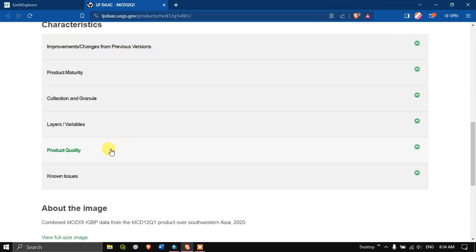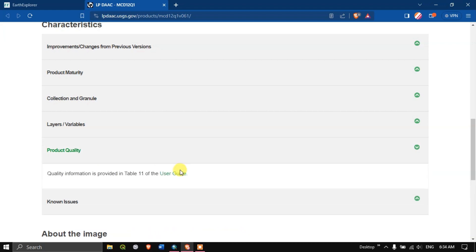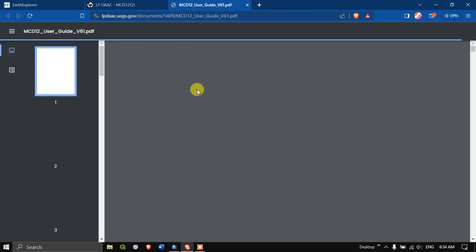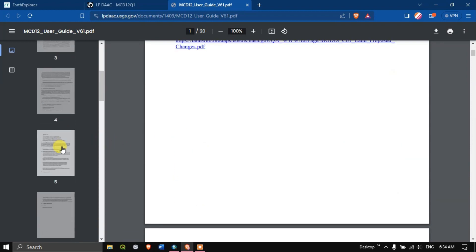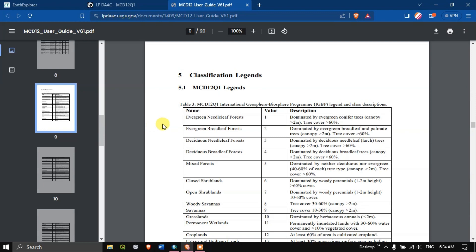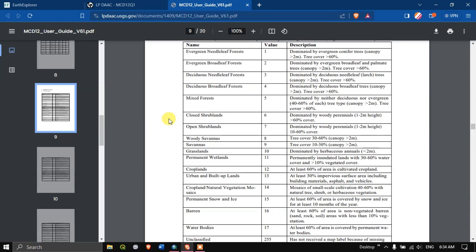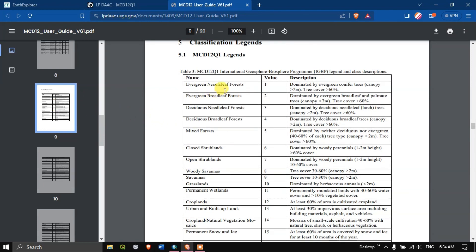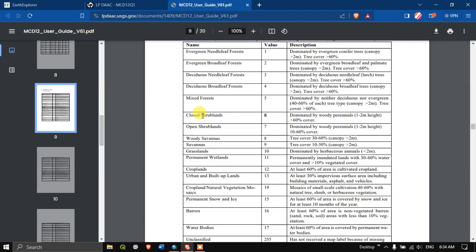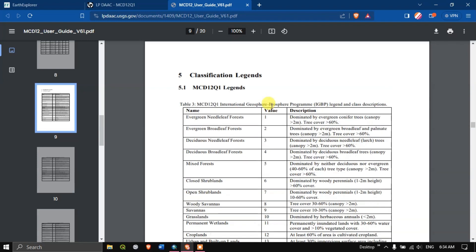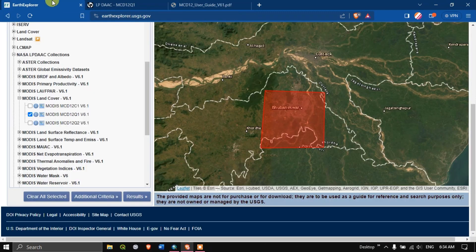Come down and you can see the option 'Product Quality' and a 'User Guide' — click on the User Guide. The user guide will load, and on page 9 you can see the classifications. For example, value 1 is evergreen needleleaf forest — likewise each value represents a land cover type. Keep this aside and come back to Earth Explorer.